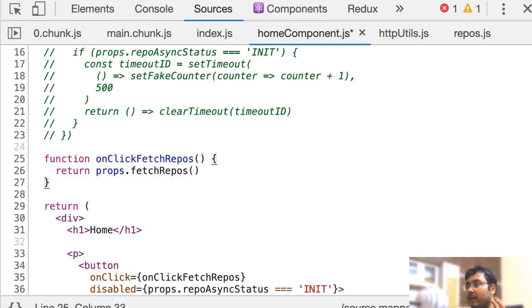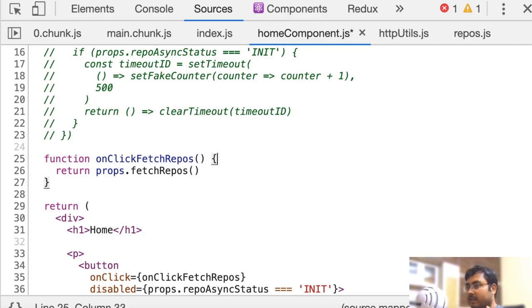In gist, network stack trace allows you to find that given an API call, which component or method or file was responsible for triggering that API call.